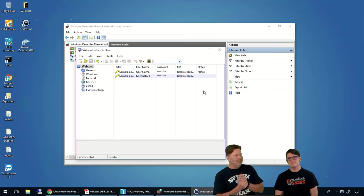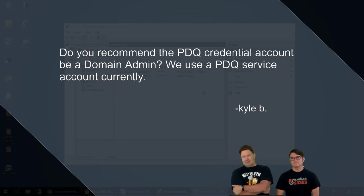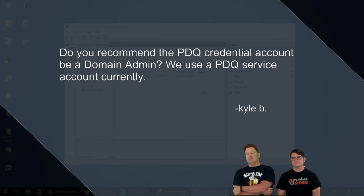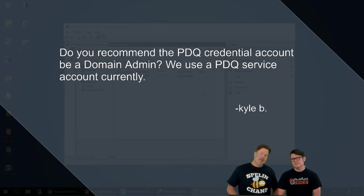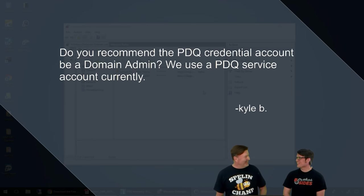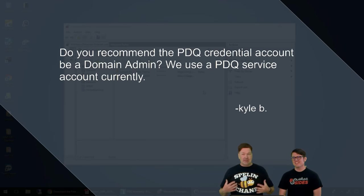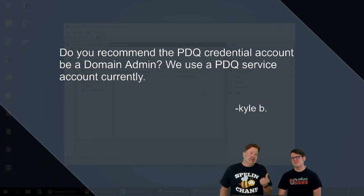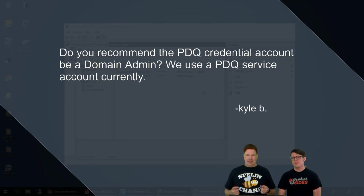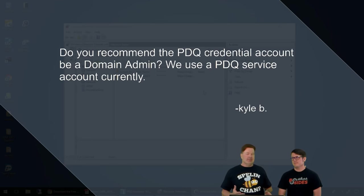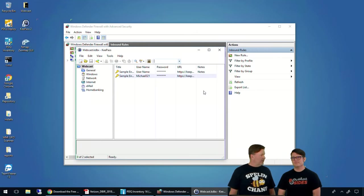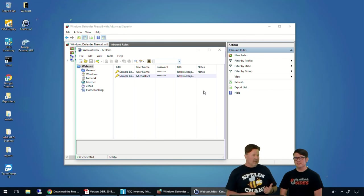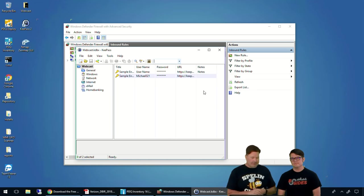Let's take a question. Do you recommend the PDQ credential account be a domain admin? We use a PDQ service account currently. Kyle, may the force be with you. I have no issue with it being a domain admin. The big thing, once again, is make sure you got a password policy on that with a decently difficult password and then it cycles. Just make sure when it cycles, you change it in deploy and inventory otherwise you're going to start complaining and you're going to end up locking that account out.